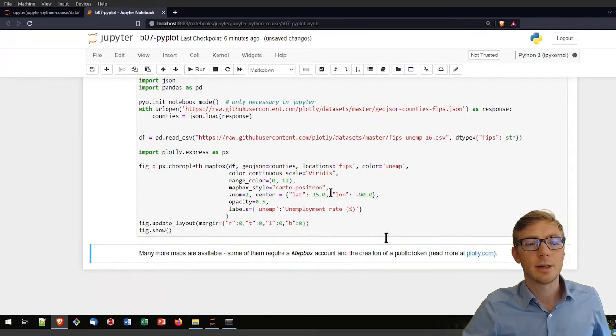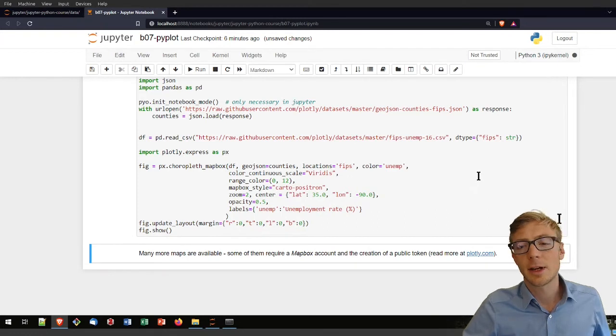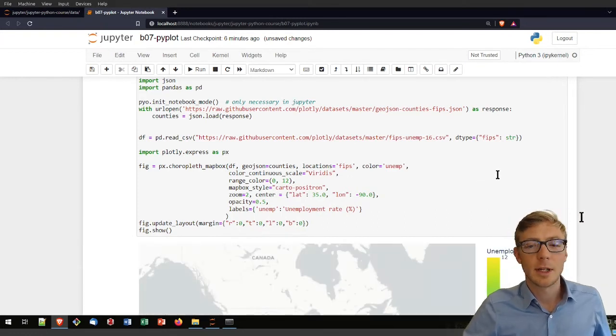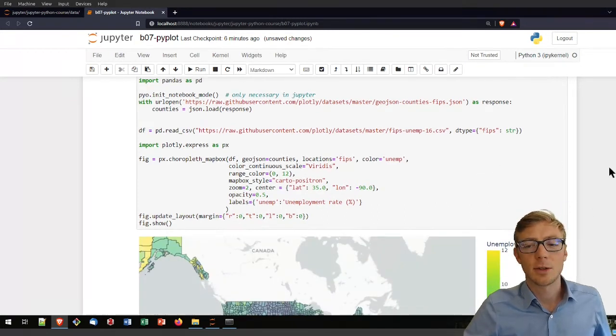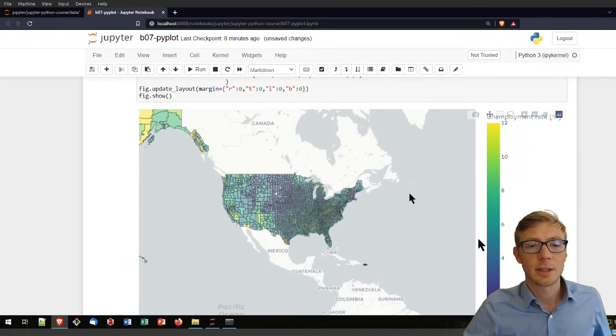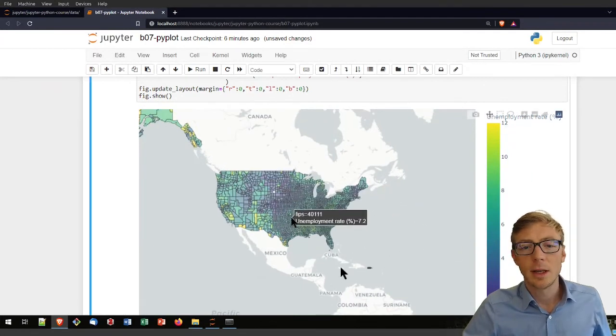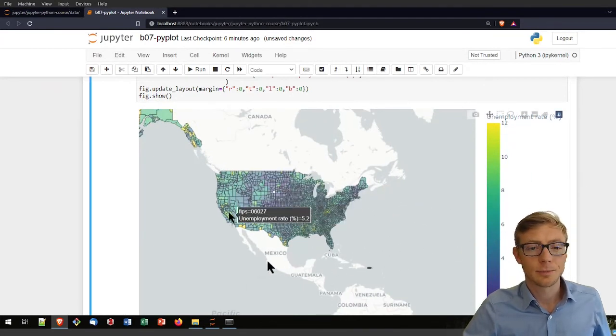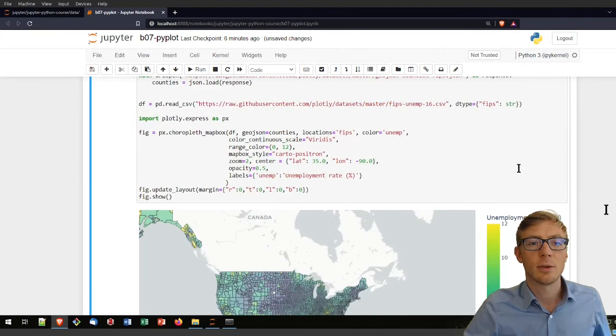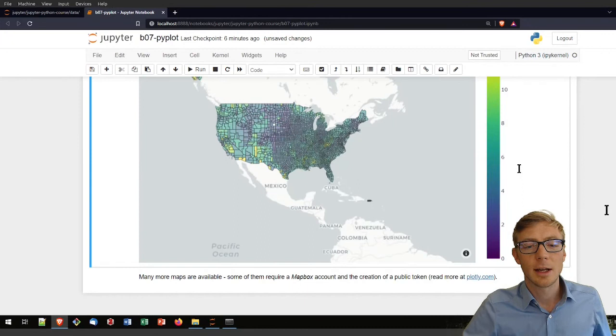I am also updating here the margin of the figure. And if I run that, I get here a figure after a couple of minutes that it takes to load data. So now we get here the unemployment rate. We can zoom here in again and do that and see where regions of higher or lower unemployment rates are.